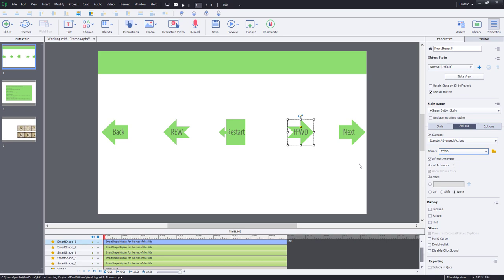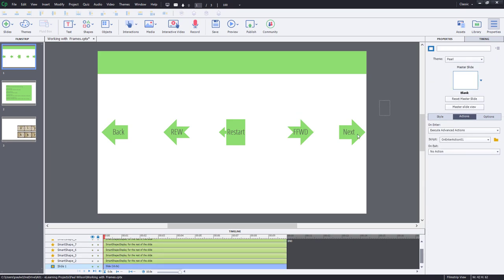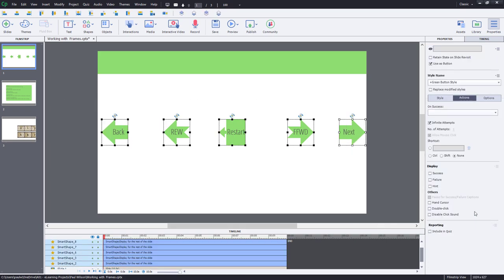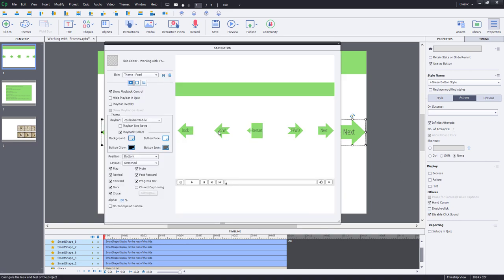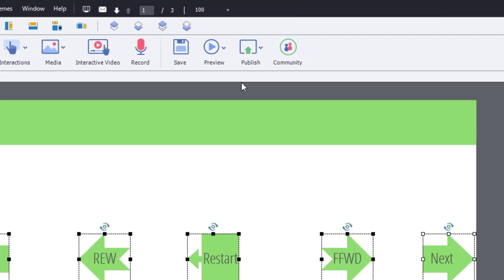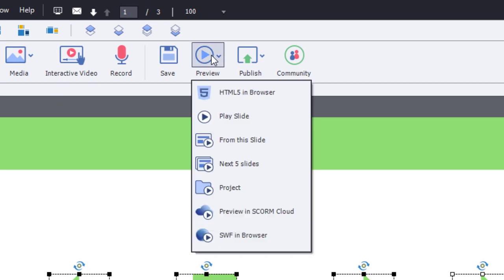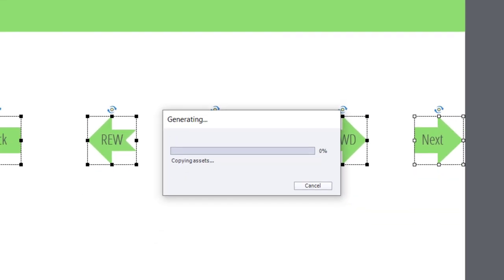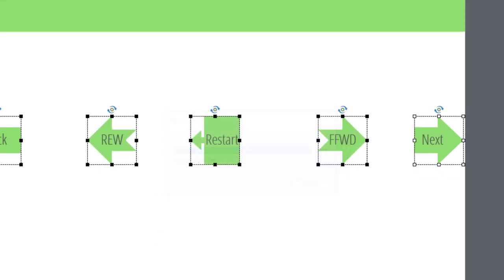And so this is all good to go. Let's just do a couple things I like to do to all my buttons. Make sure we turn on the hand cursor and disable the click sound. Normally I would turn off the playback controls. However, I want to show the progress bar on the screen so that you can see that this is, in fact, actually moving back and forth or restarting the slide as necessary here. So we'll keep that intact. Let's preview this in HTML5 and see how these advanced actions work.